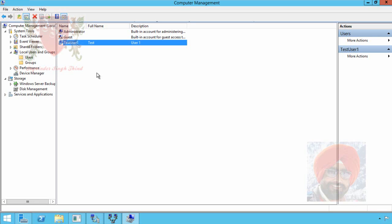So we have successfully deployed VPN on our Windows Server 2012 R2. We created a user and allowed him remote access to this VPN server through his dial-in properties. Now let's check one more thing, that is firewall.